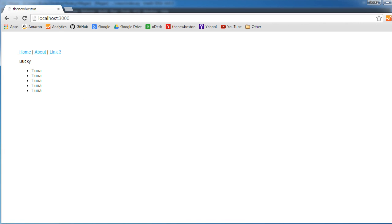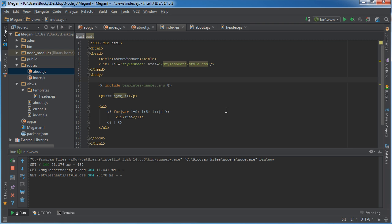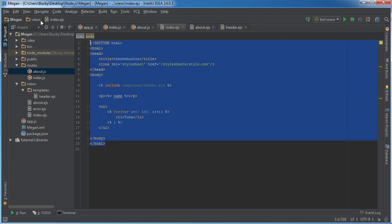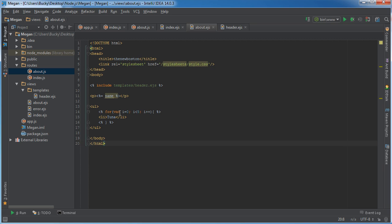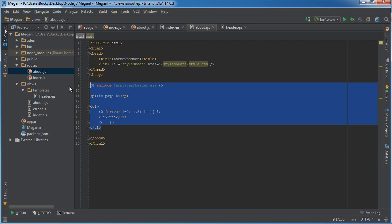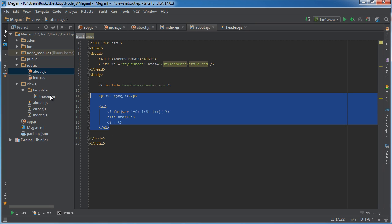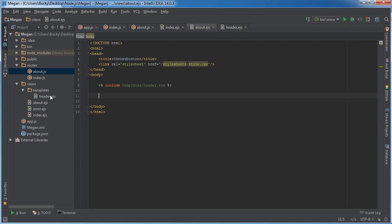Now back to our project, what we can do now is actually just take this entire thing and stick it in about.ejs. In about.ejs, the about page, I don't want the same stuff as my home page because that'll look weird.